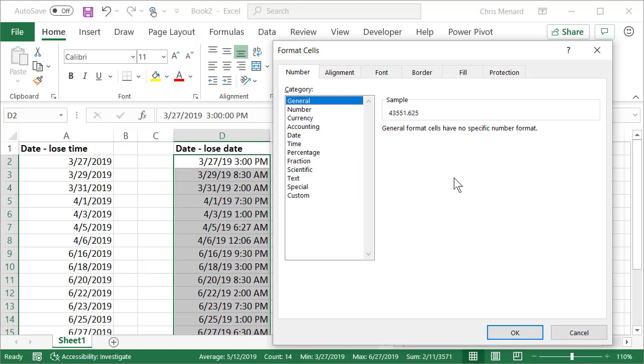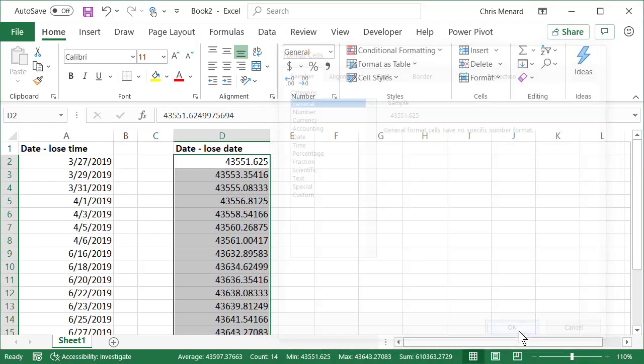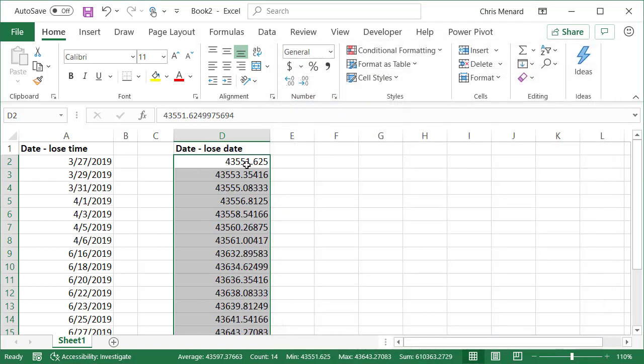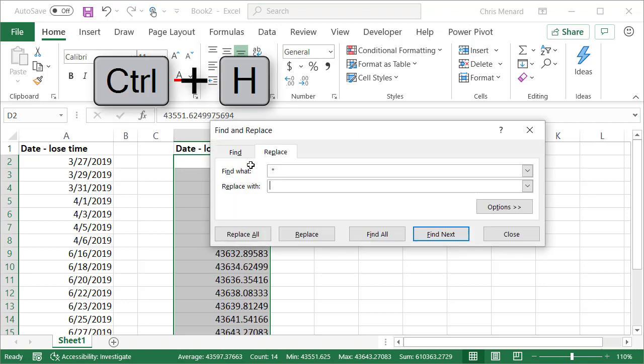Perfect. I'm going to go Control+H to do a Find and Replace. I'm going to lose everything I just did, so there's nothing in here.